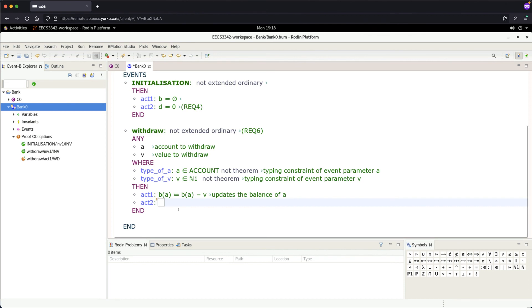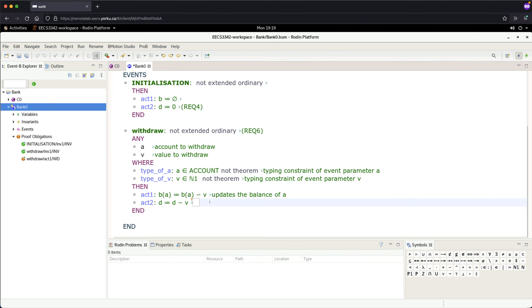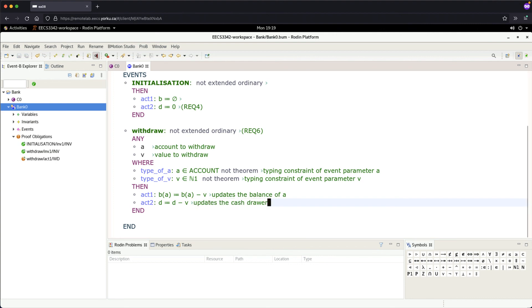Let's update the drawer: 'd' will be assigned to 'd' minus 'v'—a simple substitution you already know from earlier courses. Add a comment: 'update the cash drawer'. Enter, Control+S.